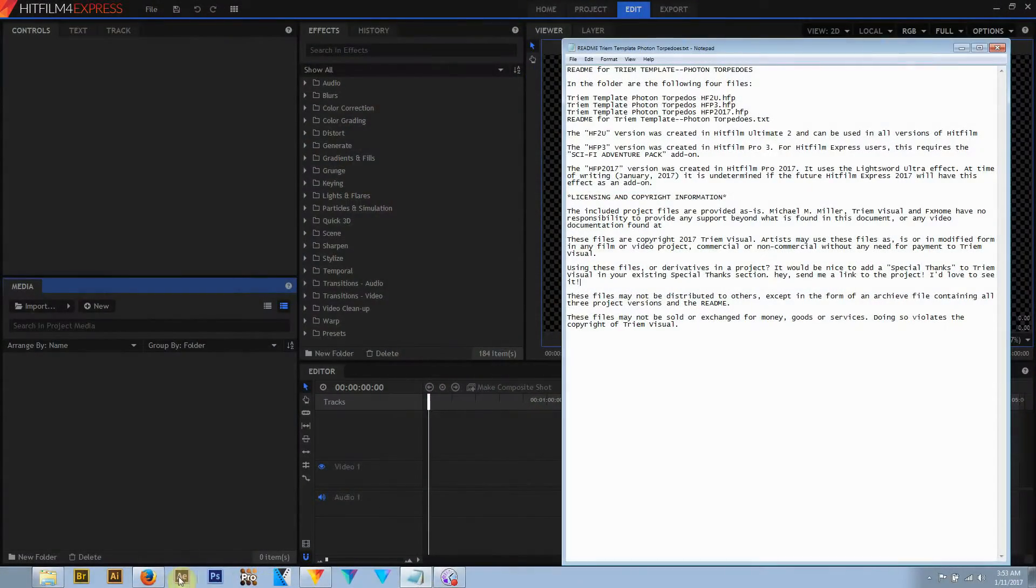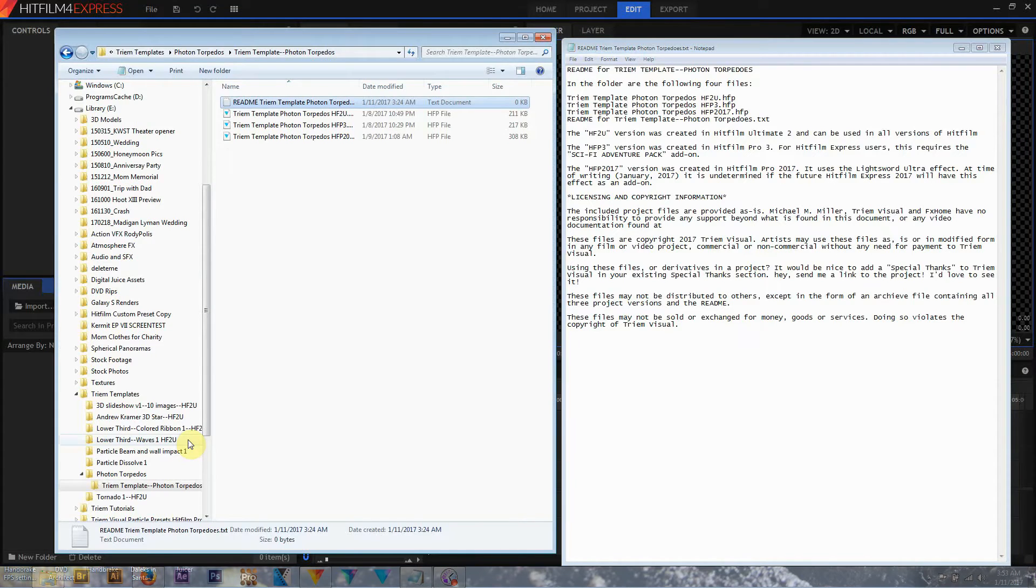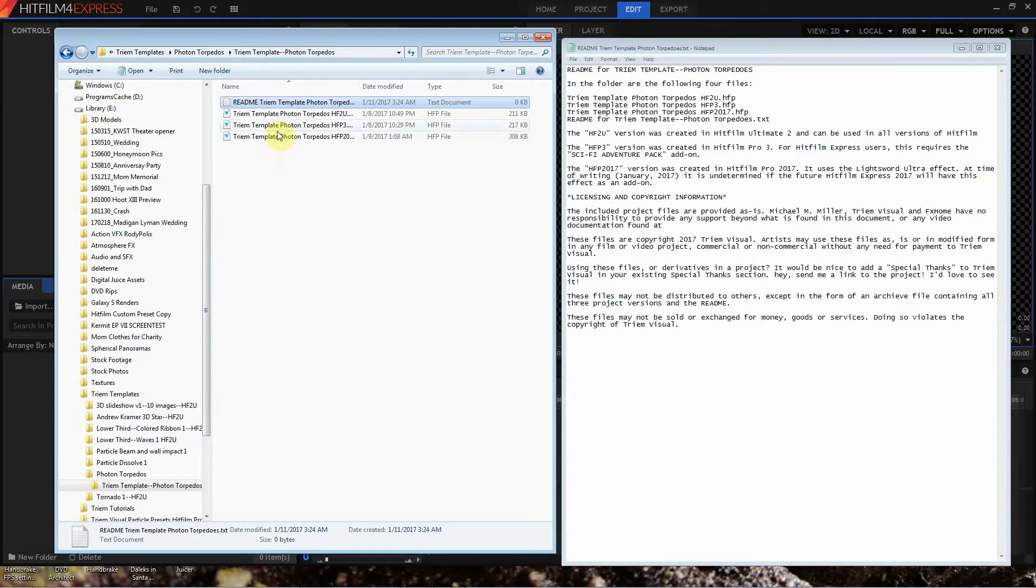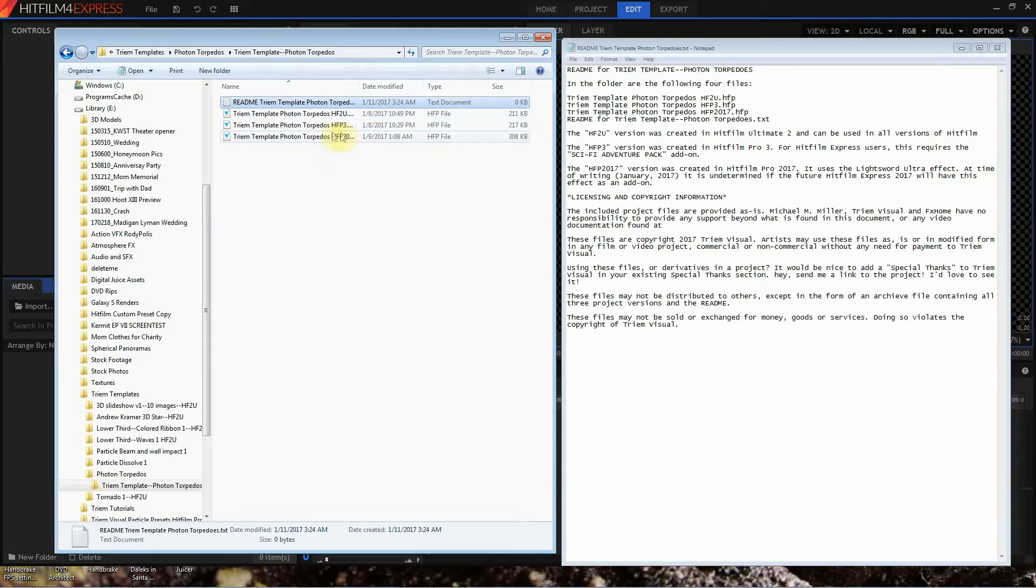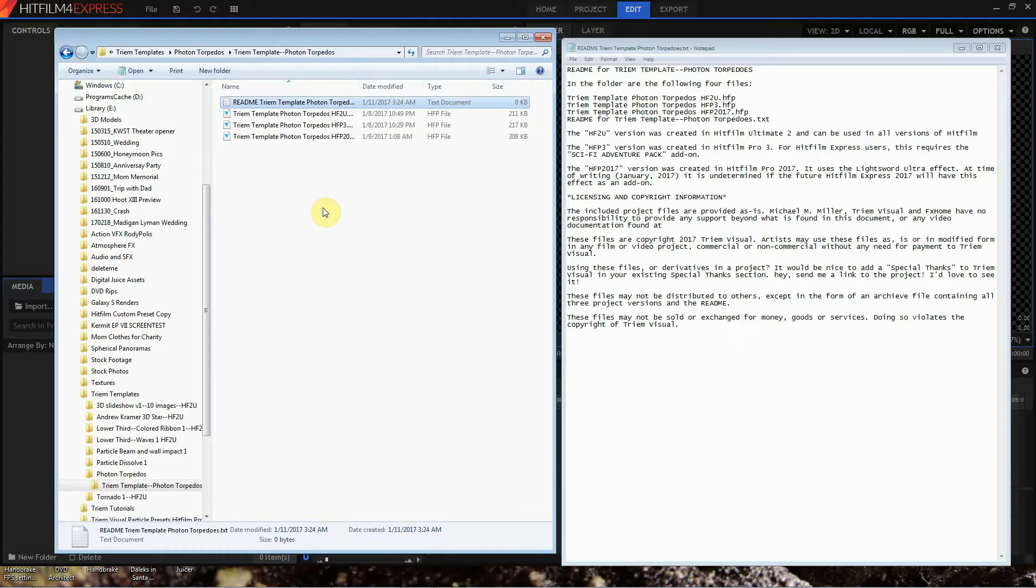Alright, those are photon torpedoes. Once you've downloaded the file from the HitFilm Preset Marketplace, you're going to find three project files and a README file. This first project file, HF2U, Tri-Am Template Photons, HFP3, Tri-Am Template Photons, and HFP2017. This tells you which version of HitFilm I made each template in.